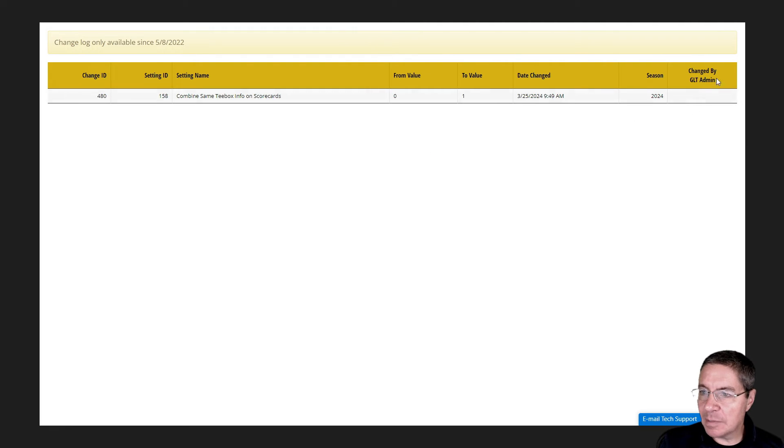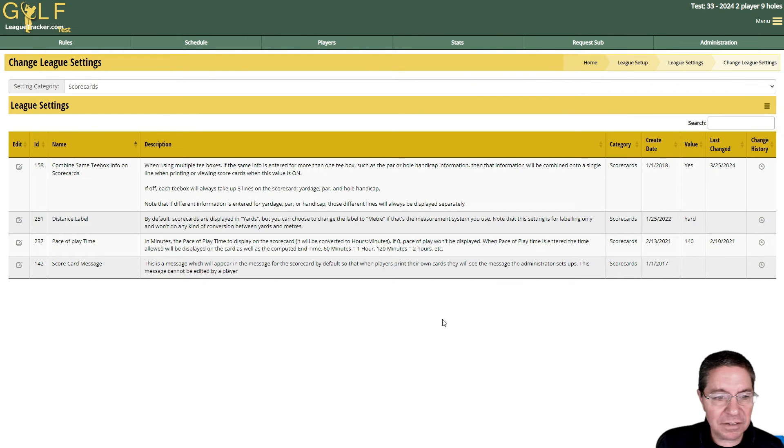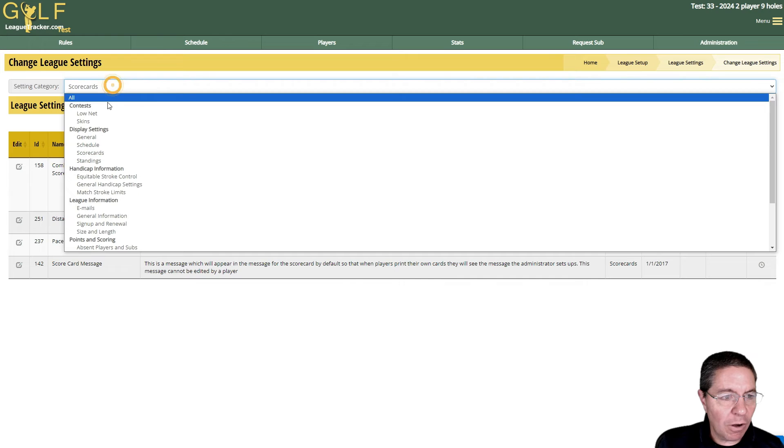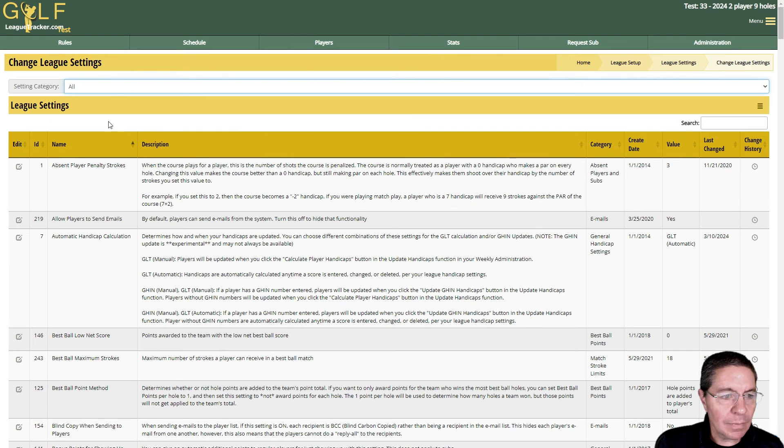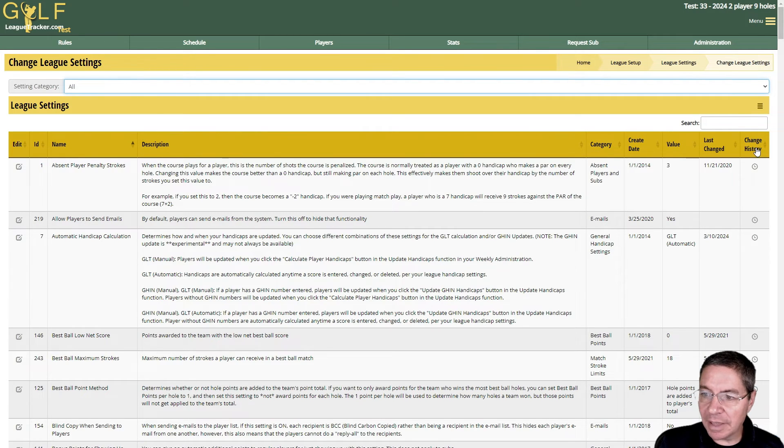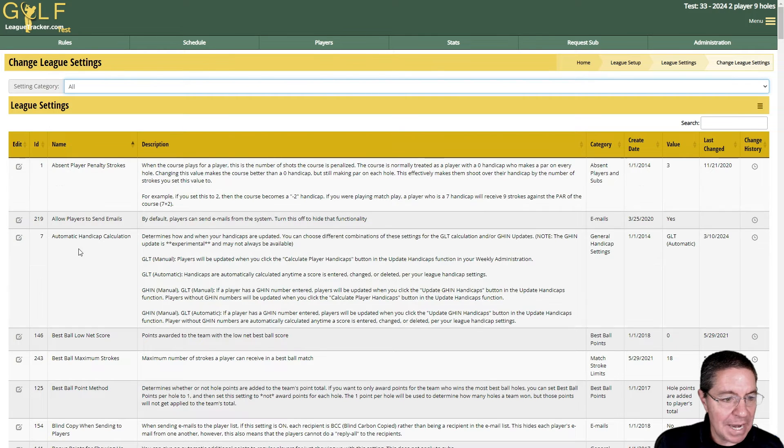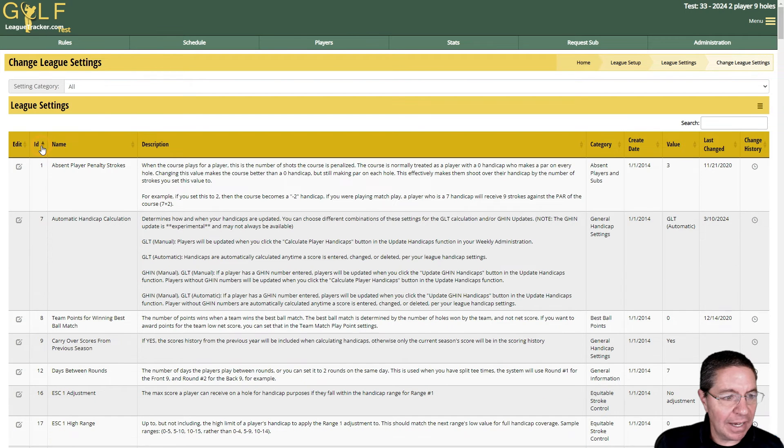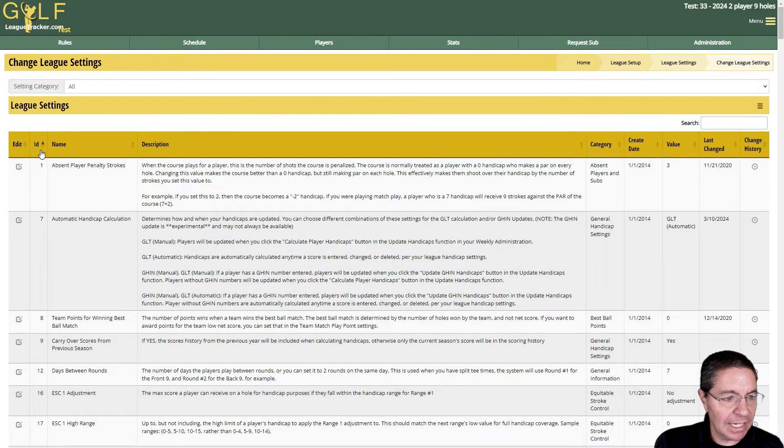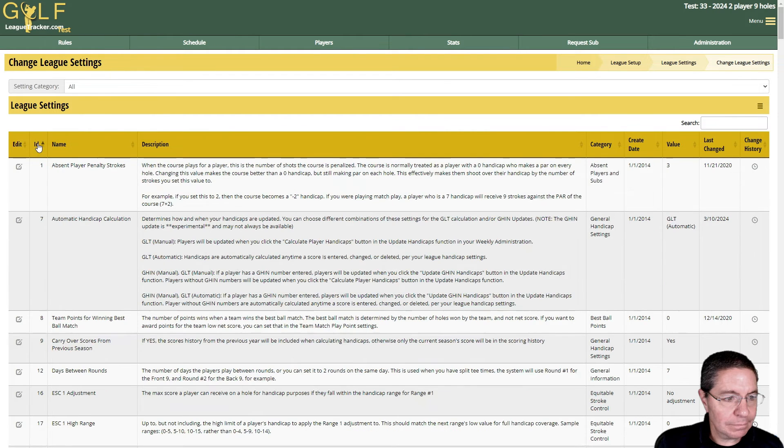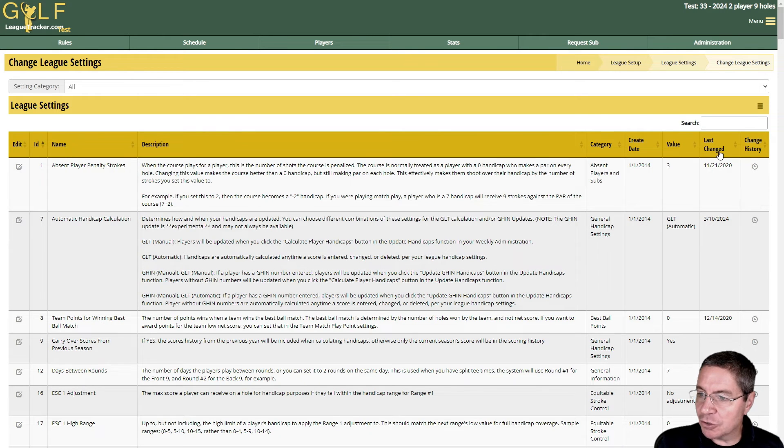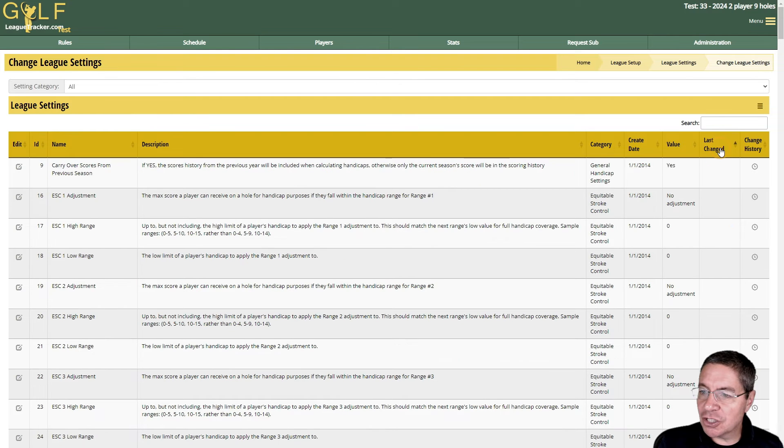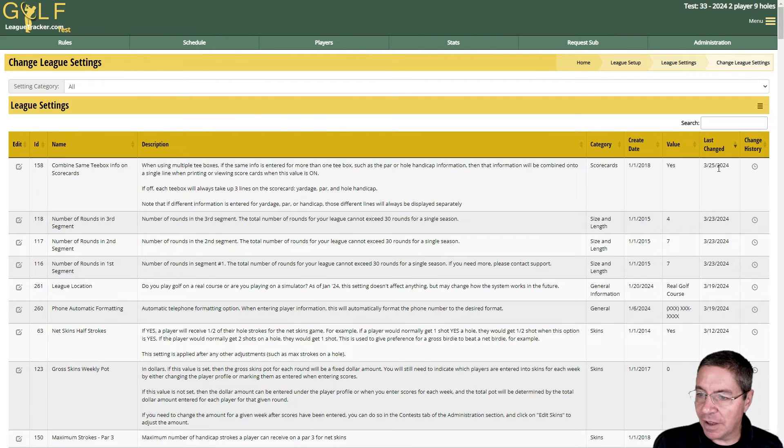I can just hit escape here or this X in the upper right. Let's go back to all categories. Like almost every report in Golf League Tracker, you can click on the header to sort by that column. By default it's going to sort by the name of the setting, but if I want to look it up by ID, I can click on the ID column and it will go from low to high. If I click on it again, it'll go from high to low. This is handy for finding settings, but if you want to see what you changed recently, click on the last change date.